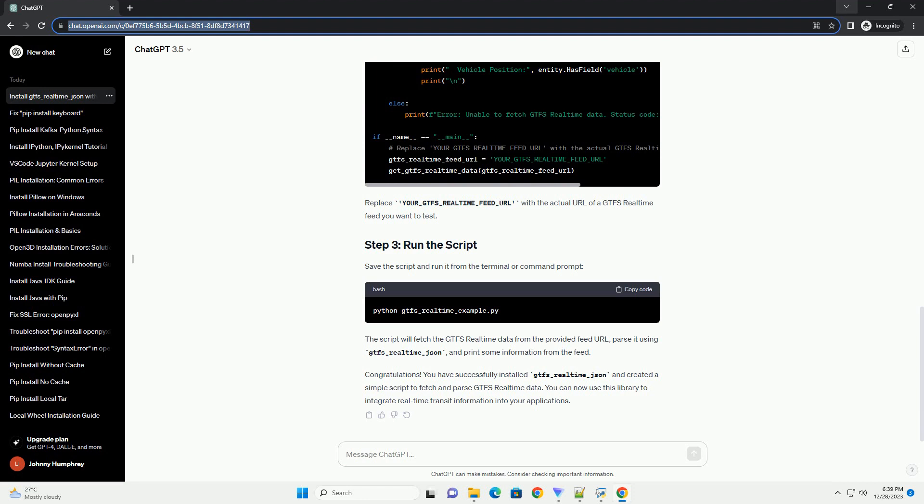Now, let's create a simple Python script to fetch and parse a GTFS real-time feed using gtfs_realtime_json. Create a new file, gtfs_realtime_example.py, and add the following code. Replace your_gtfs_realtime_feed_URL with the actual URL of a GTFS real-time feed you want to test.